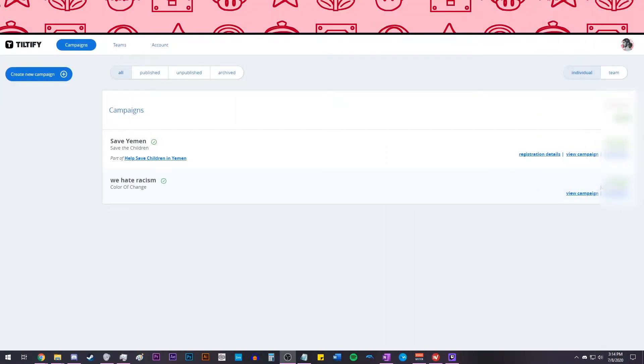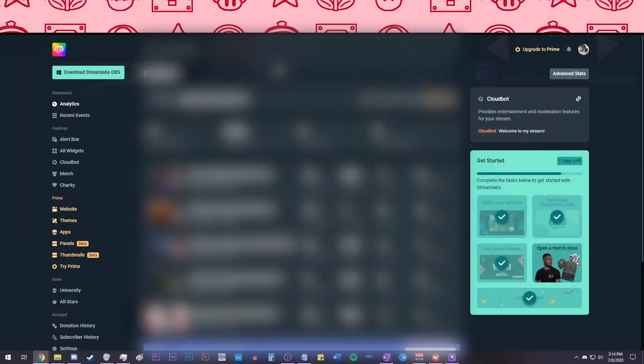In order to have custom alerts for donations, the first step is to have a campaign created in Tiltify. Once you do that, go to your dashboard and this will show you all your campaigns. Now, go to Streamlabs and log in with your Twitch account.